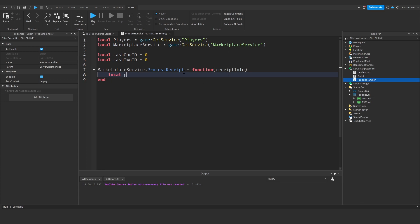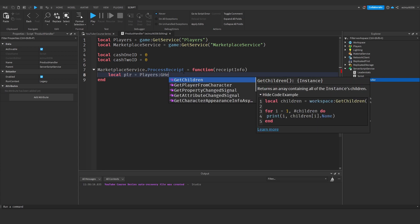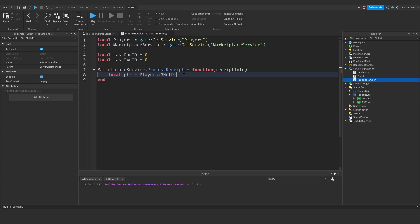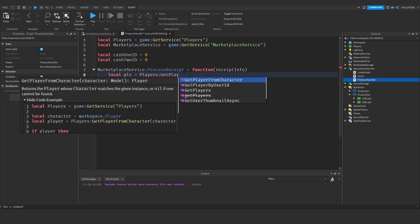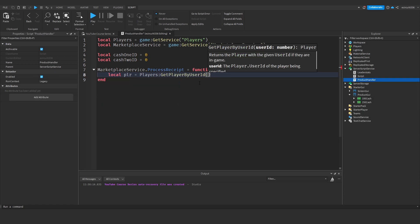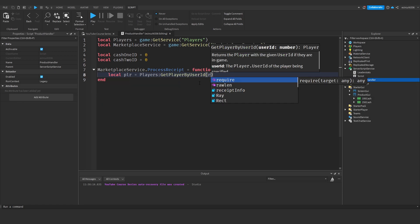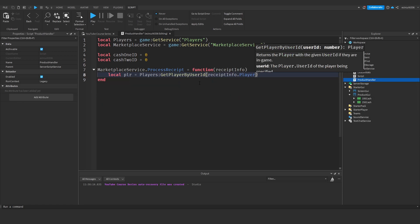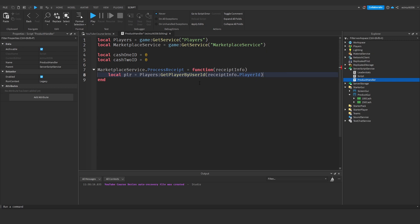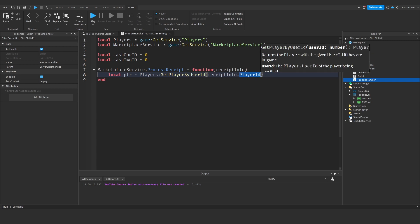We'll say local player or PLR for short equals players colon get player by user ID and here we'll say receipt info dot player ID spelled exactly like that with the capitalization correct as well or this will not work.